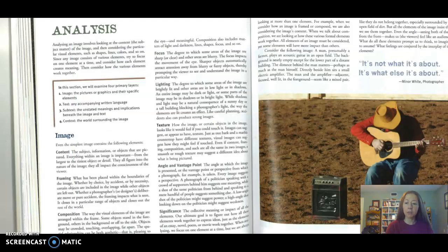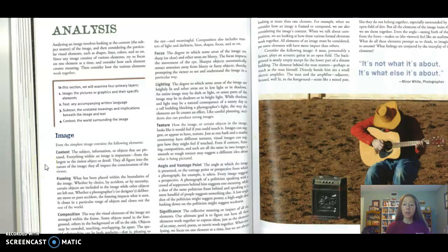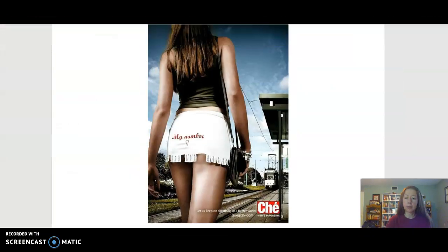Here in this handout you were asked to read, the first criteria listed on the page is content, and content has to do with the major objects or elements of the ad. So let's take a quick look at a sample. This is an advertisement for Che, which is a men's magazine, and you can see their logo in the bottom right hand corner of the ad.